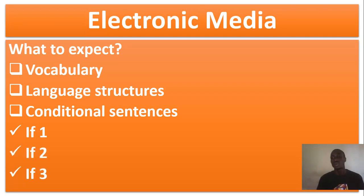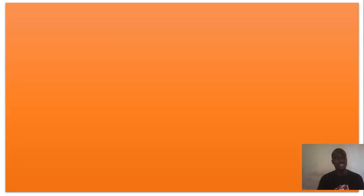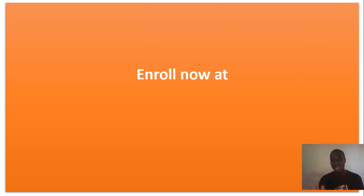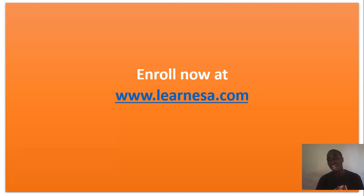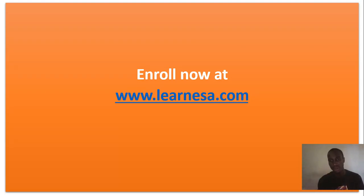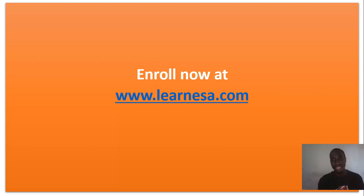Now, what you have to do is very simple. Just enroll right now at www.lanessa.com. Find this specific course and other courses right here at www.lanessa.com.